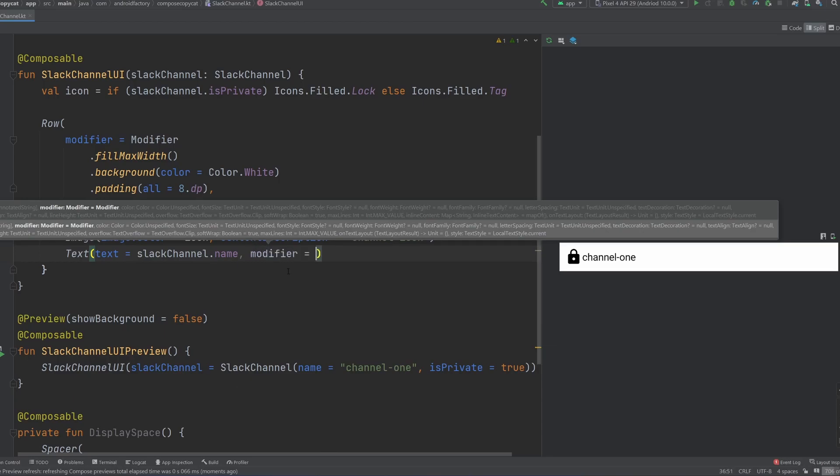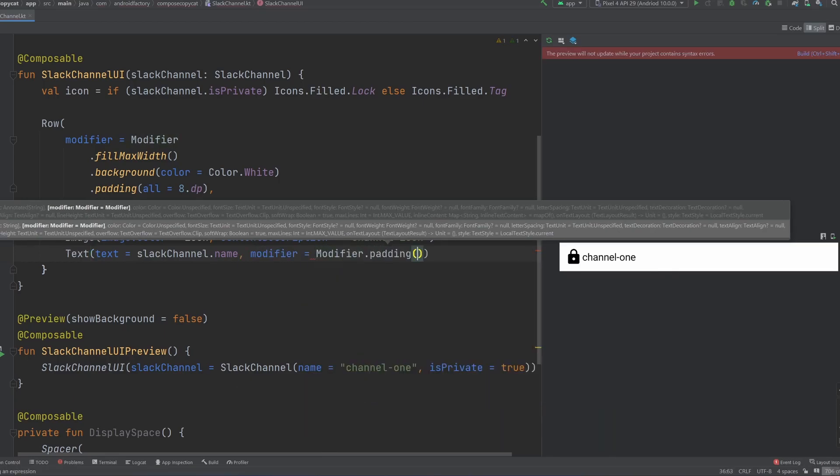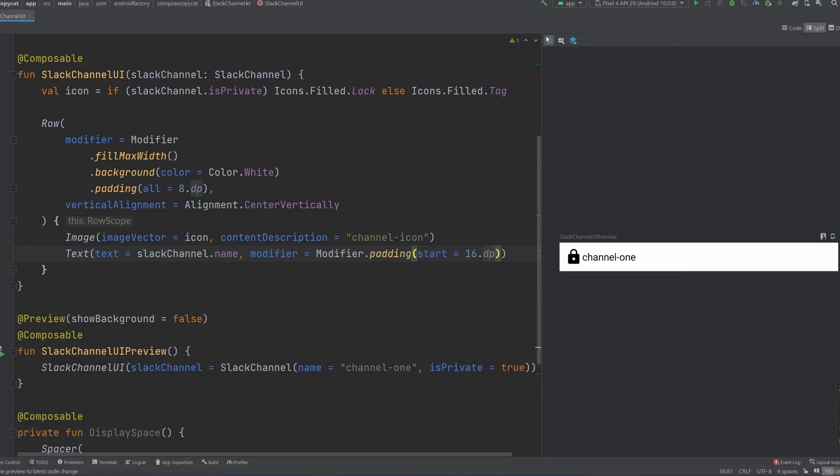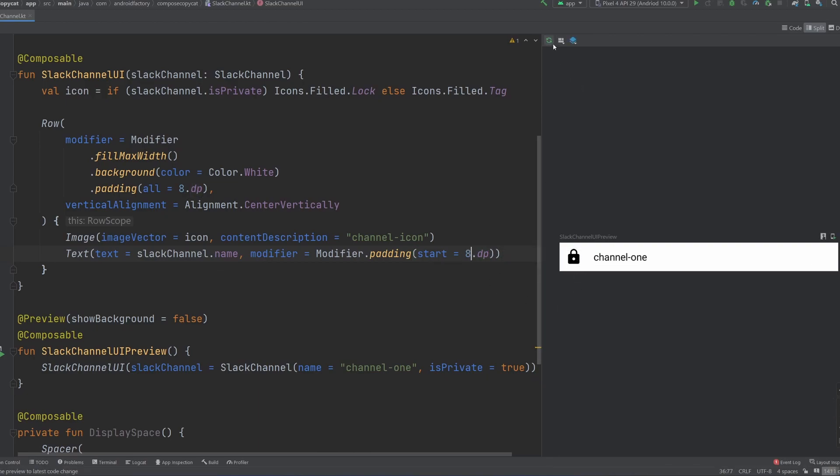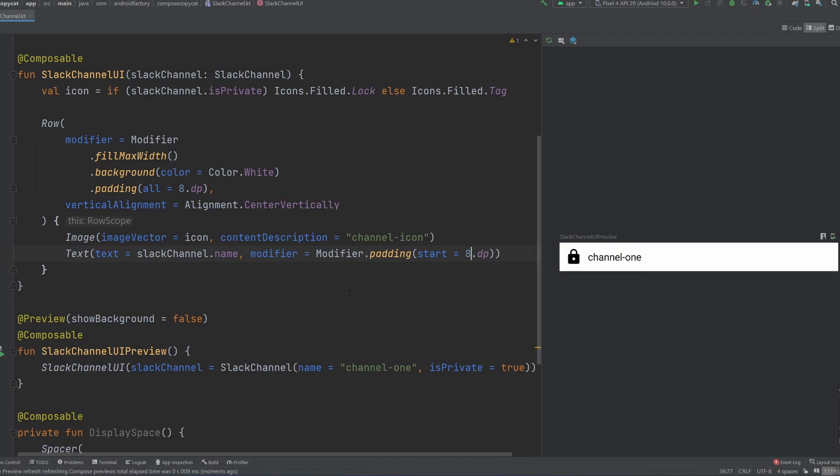And in that same vein, we are going to apply a padding here of start. Let's try 16 dp, sure, which just push that text over from the left there, it looks a little too close. Alright, 16 is a little much, we're going to go with eight there, that should be equidistant from what we have to the left of the icon. So that does look pretty good there, we will leave it as such.